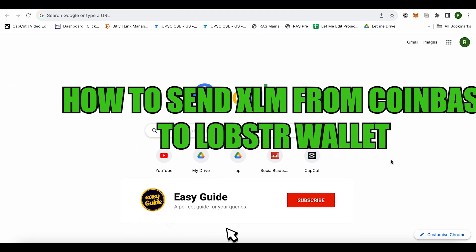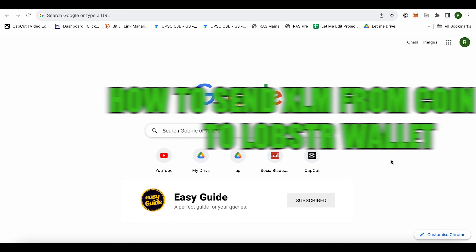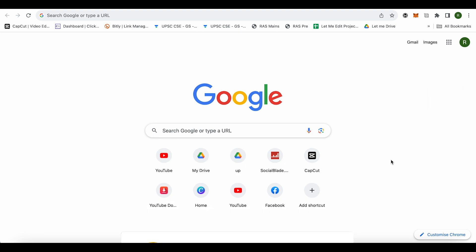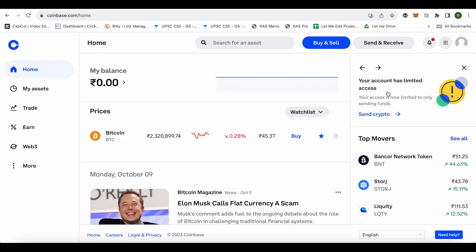How to send XLM from Coinbase wallet to your Lobster wallet. Hello everyone, welcome to our channel. Let's see how we can do it. First, open up your Lobster account as well as your Coinbase account.